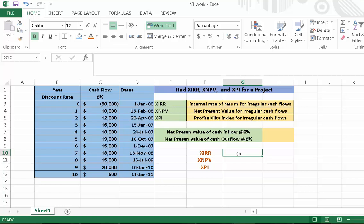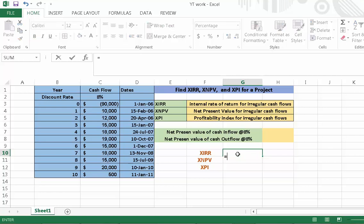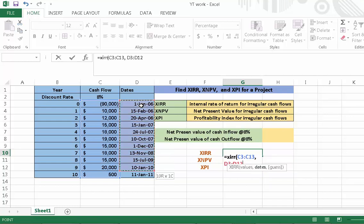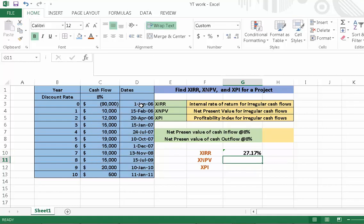For the calculation of XIRR, first we press equal, then write XIRR, then open parenthesis. Select the values from year 0 to the last year, press comma, then select the dates from the first to the last year, then close the parenthesis and press enter. We have now calculated the XIRR of the project.